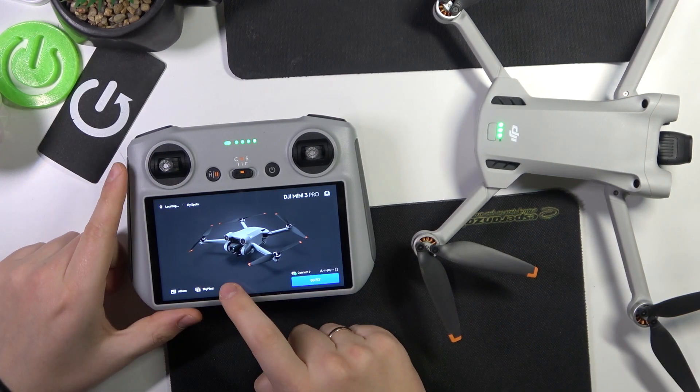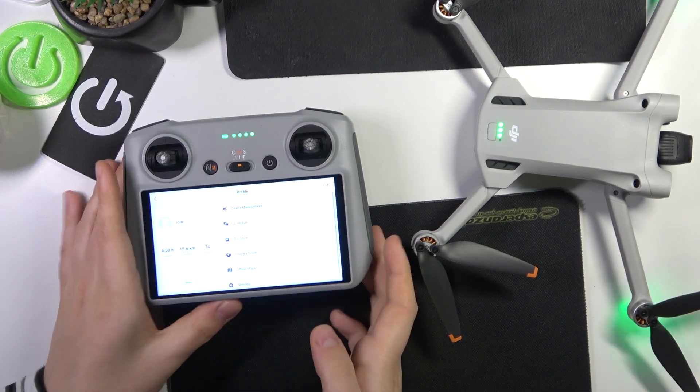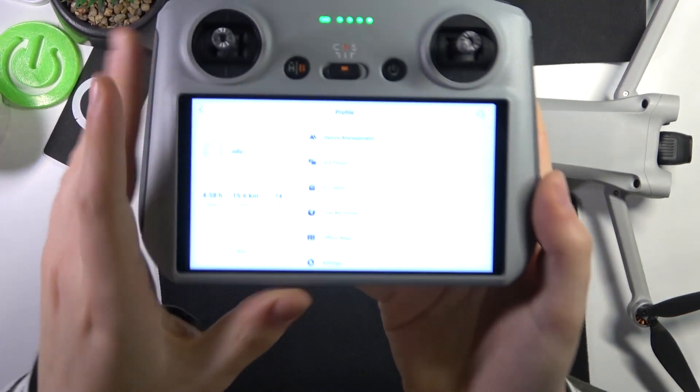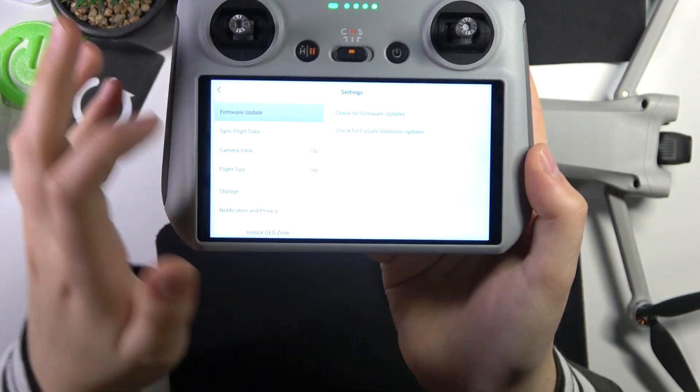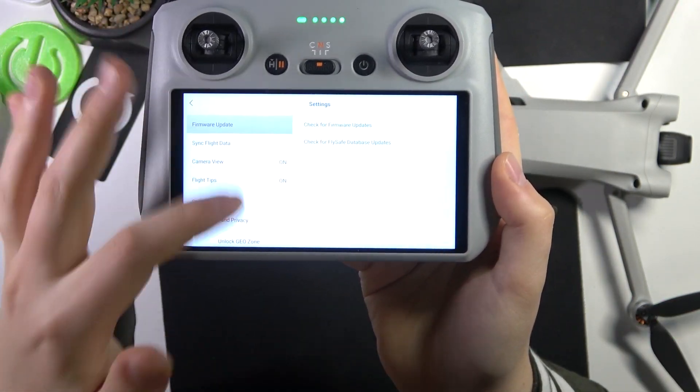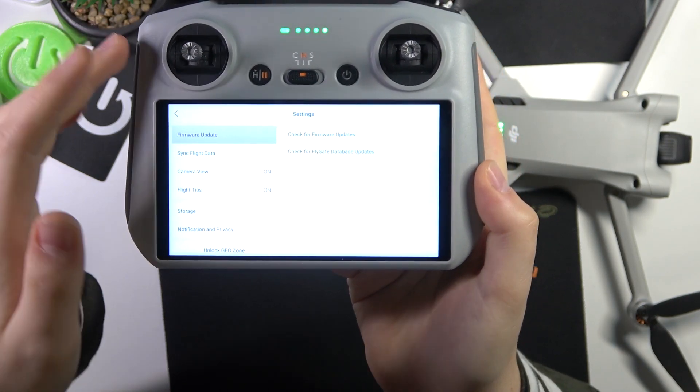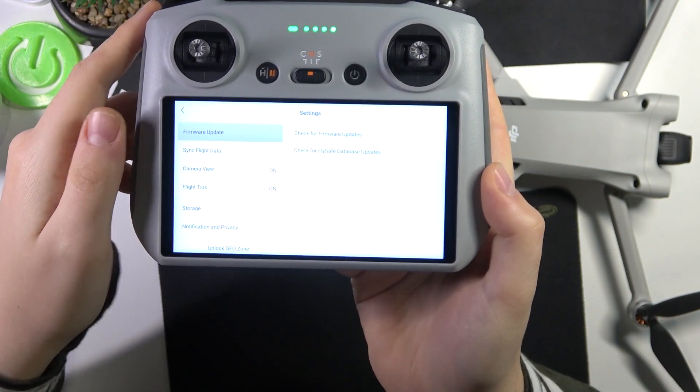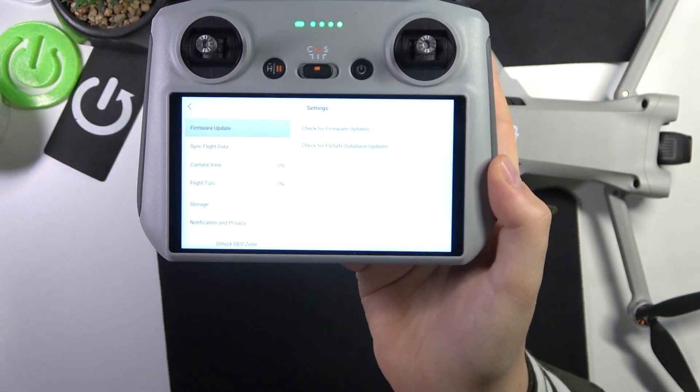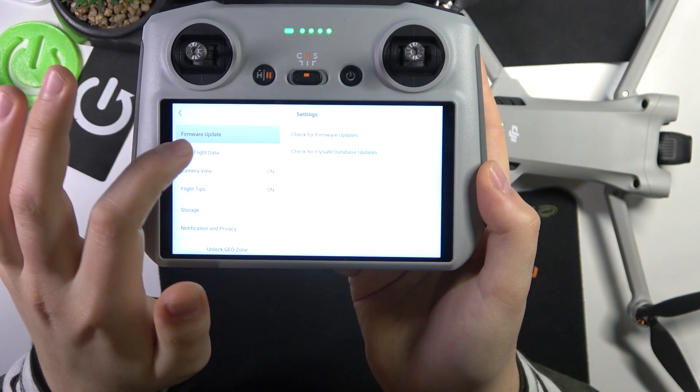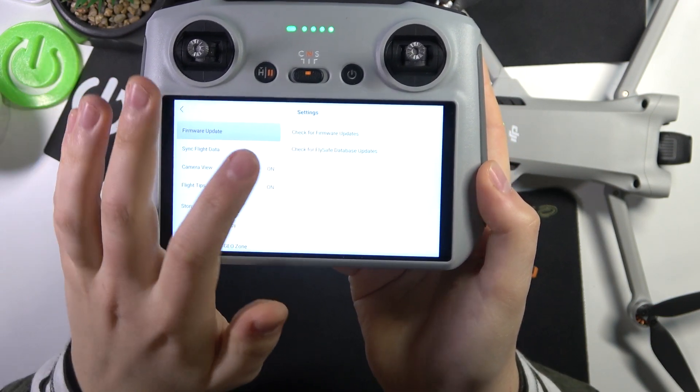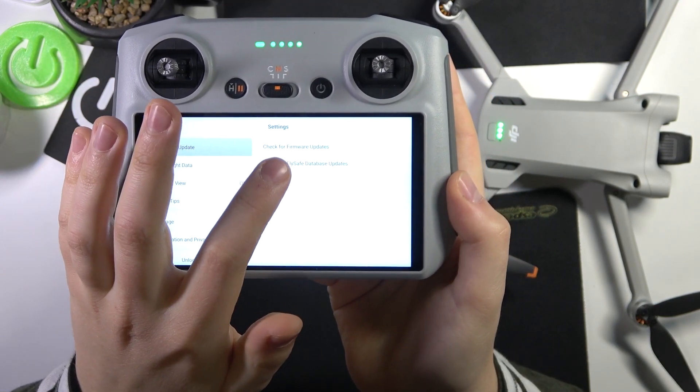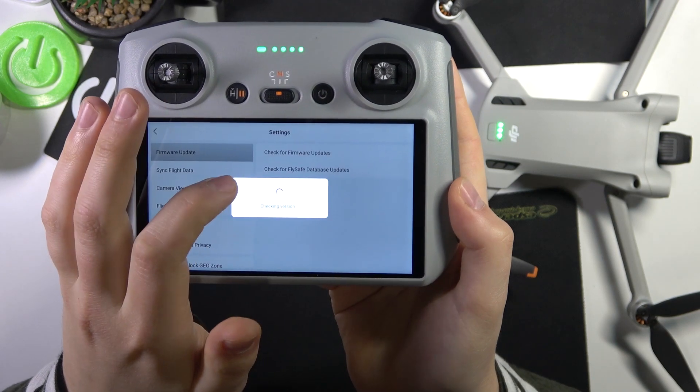Here go into the profile, then open settings. Make sure that your remote controller or phone is connected to Wi-Fi or any other network, and here at the first firmware update section you'll find the check for firmware updates option.